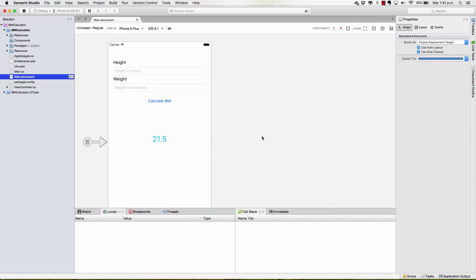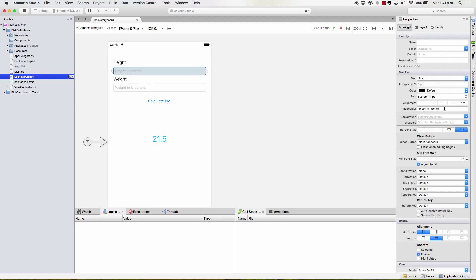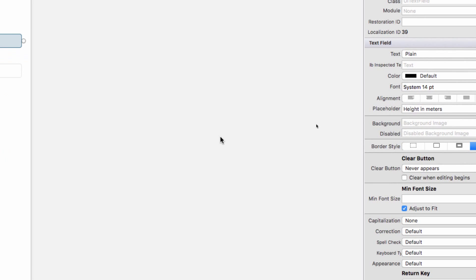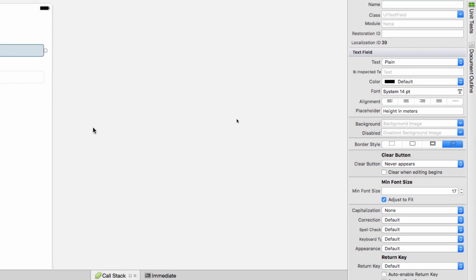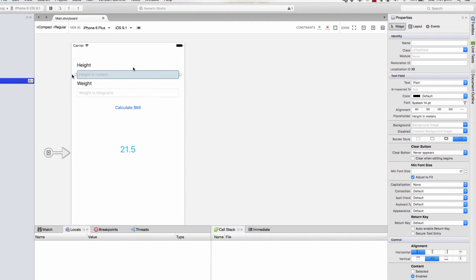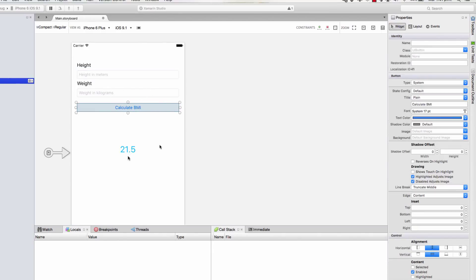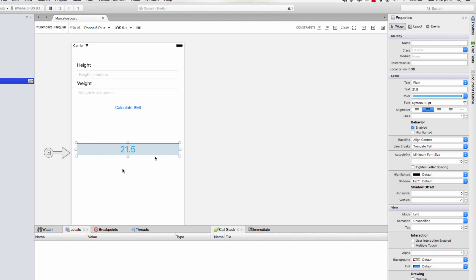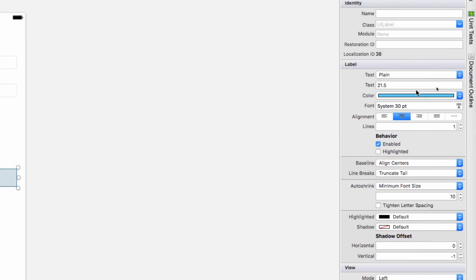I've made some changes and it looks better. I also changed the text from the text field, and I set a placeholder text that will appear while the user doesn't write anything on the text field. I also changed the button a little bit, and I changed the font from this label in here. I changed the color and its size.